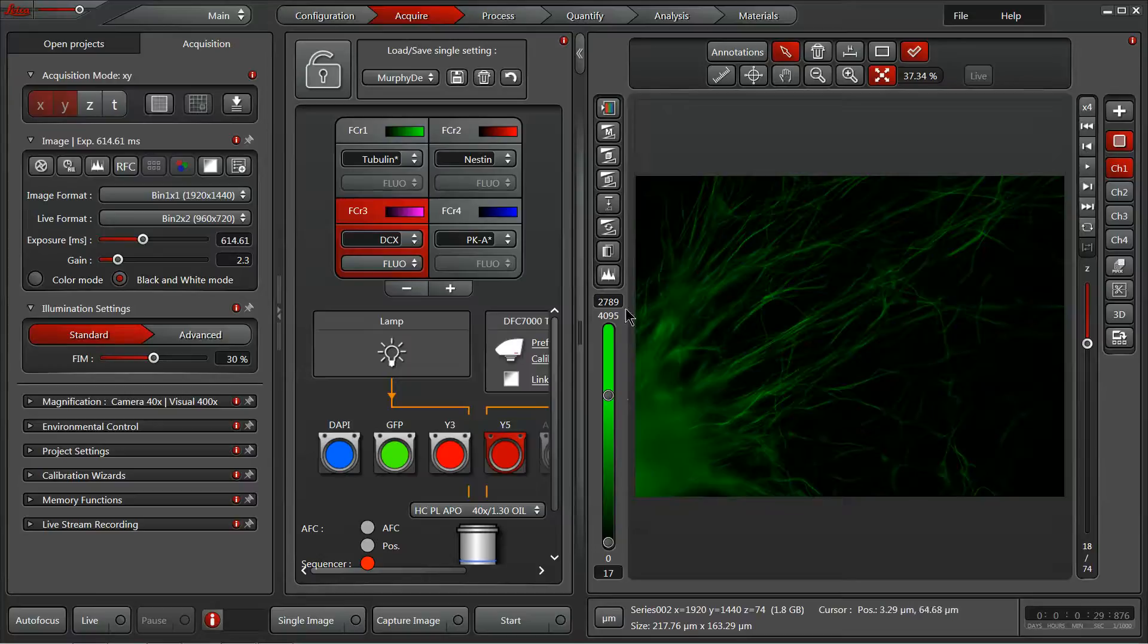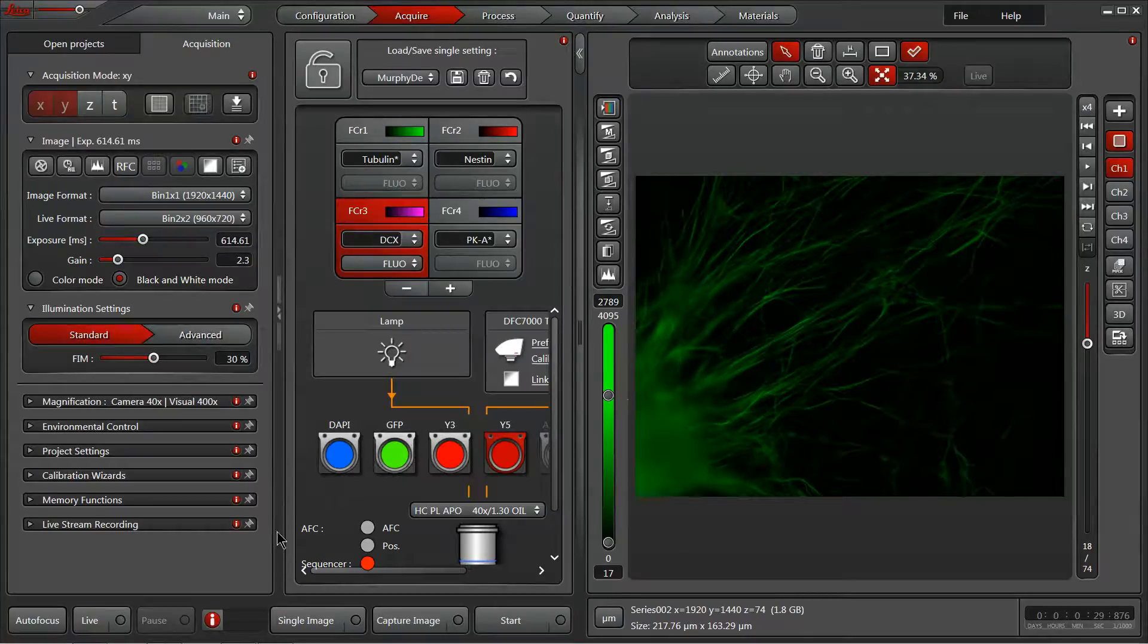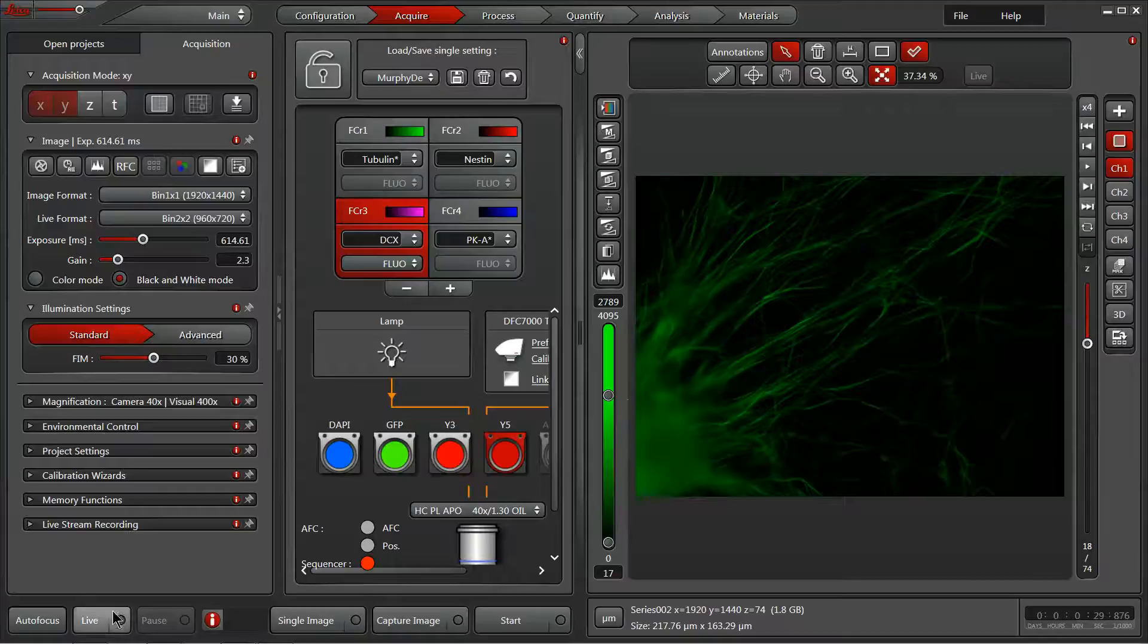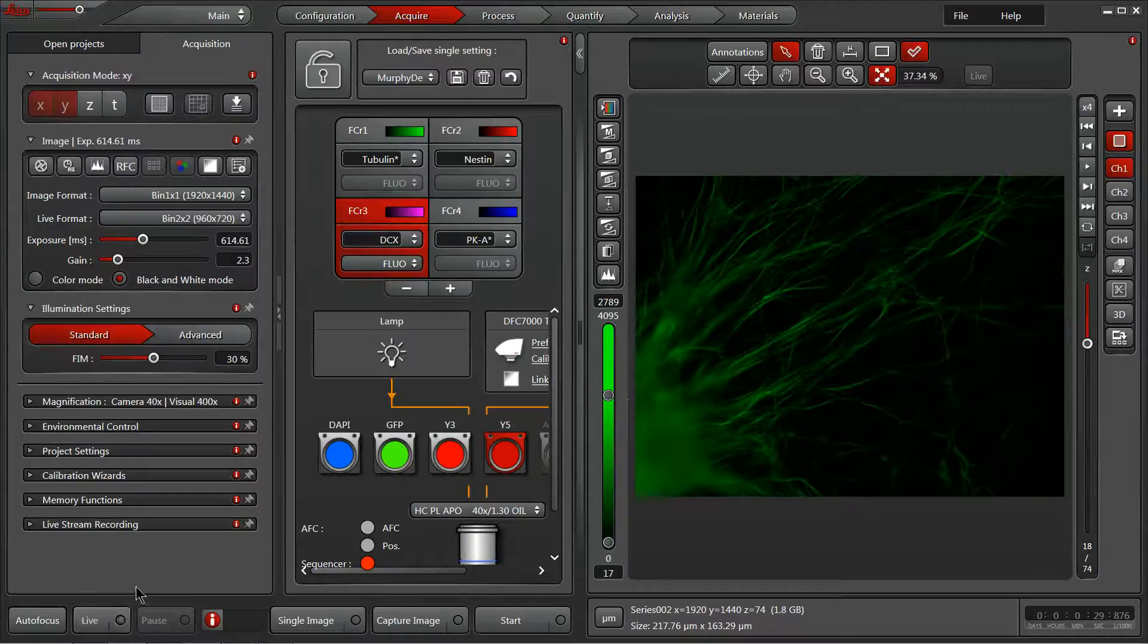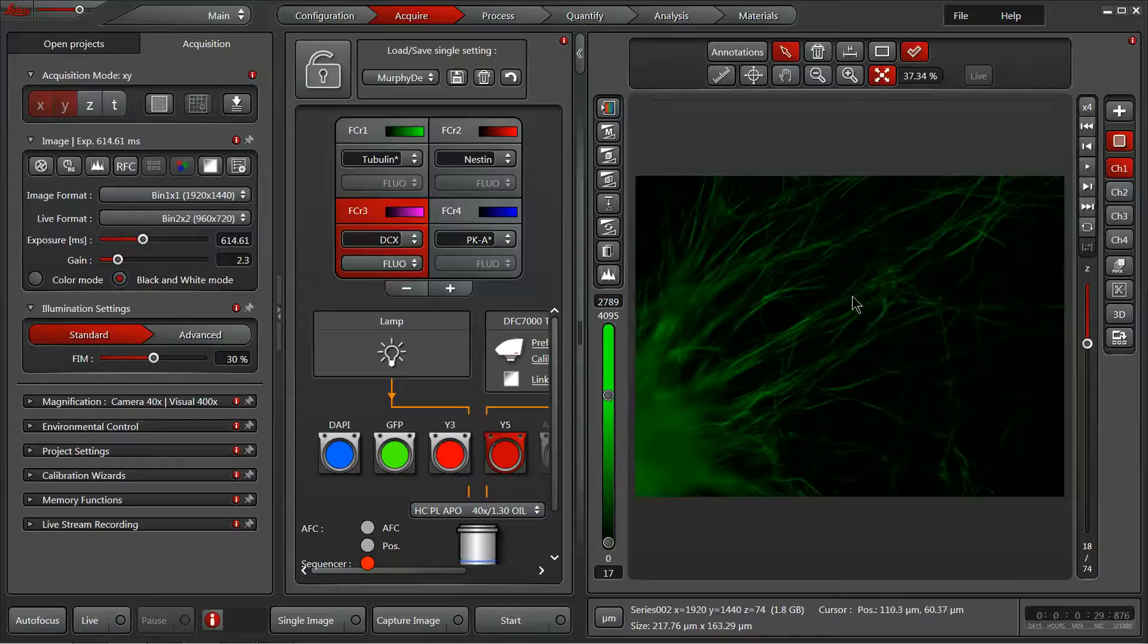Now let's have a look at the buttons across the bottom of our Acquire tab. We've got a live button which will begin the live feed from the camera and display it here in our image display panel on the right.